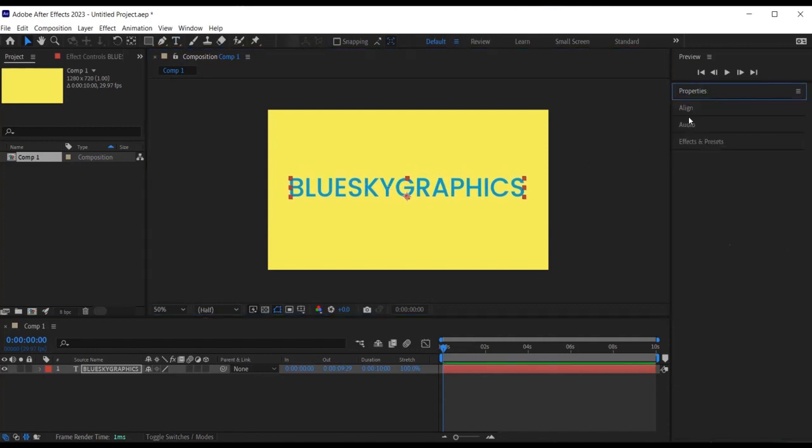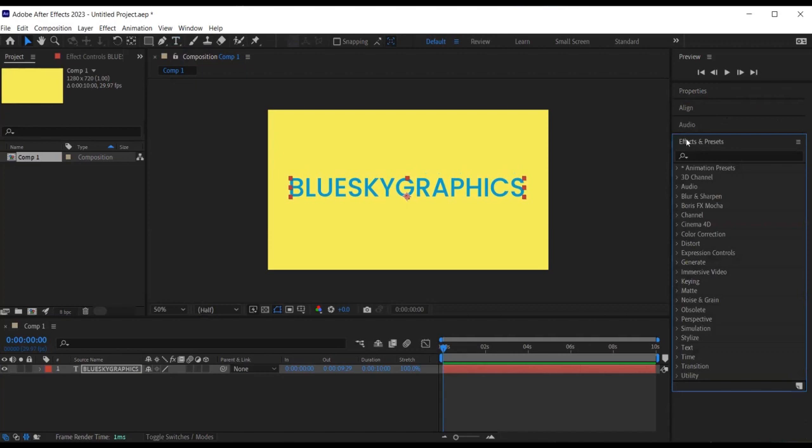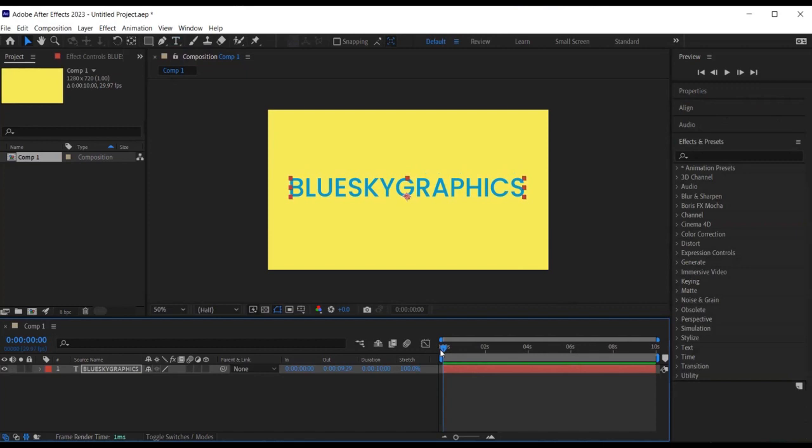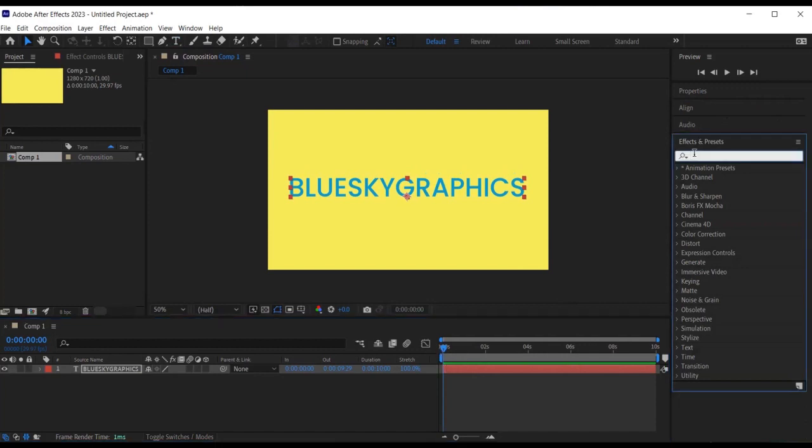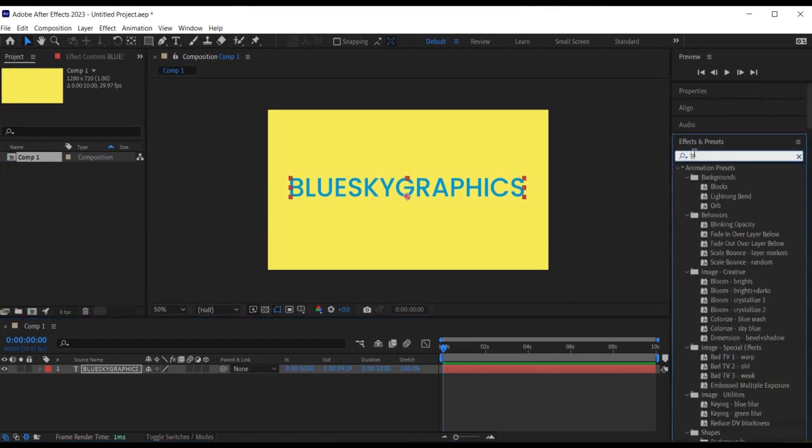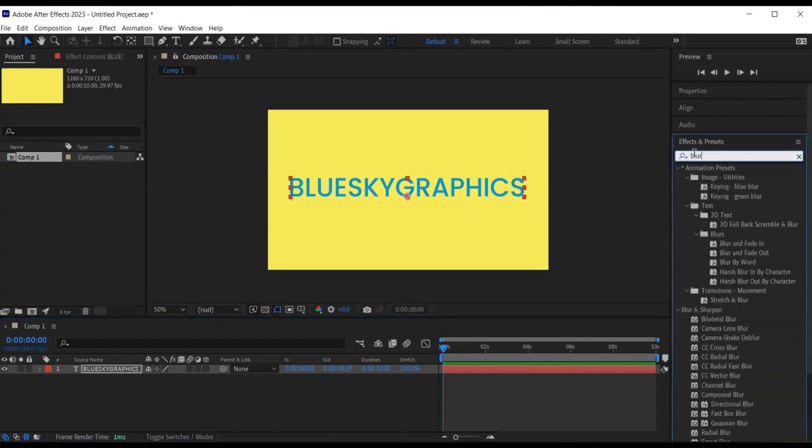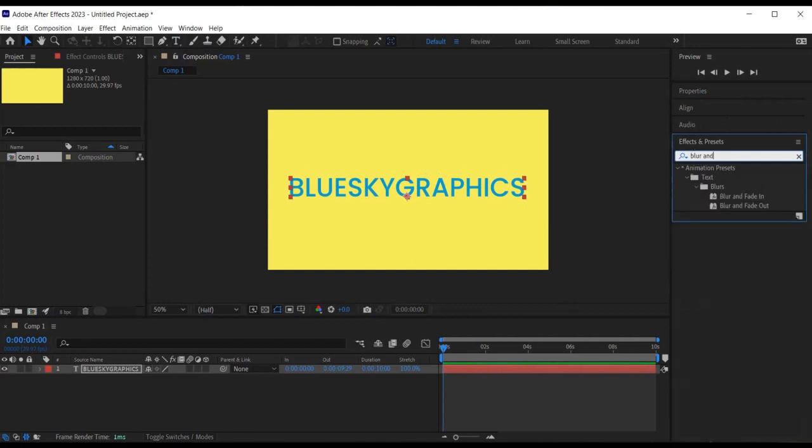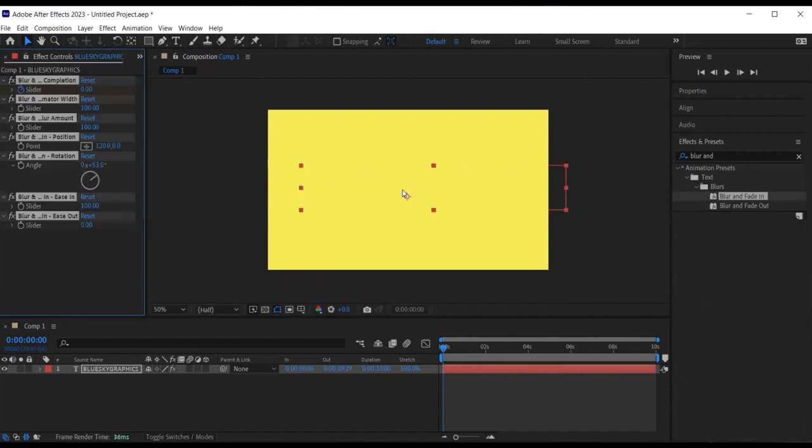I then make sure the time indicator is at the beginning of time, as this is where I want the effect animation keyframes to be added. I then head over to the effects and presets panel and type in blur and fade in. I left click on the effect, hold and drag and drop on top of my text like so.